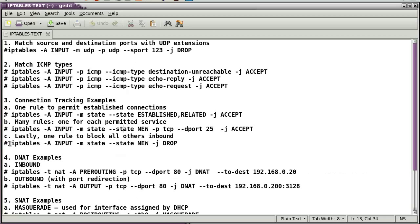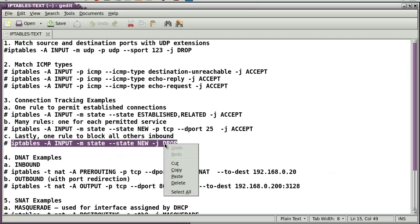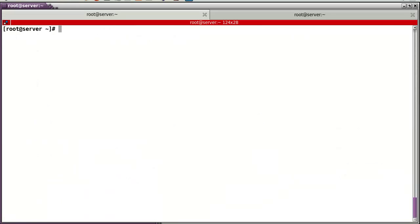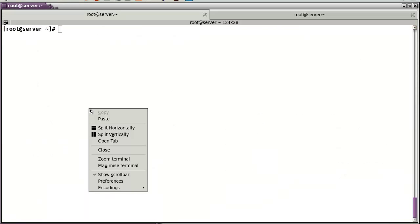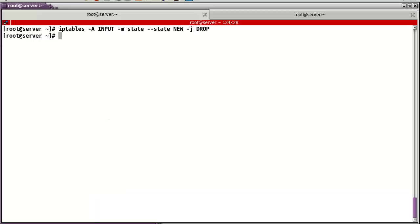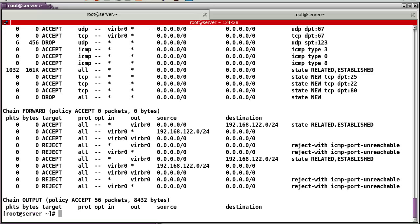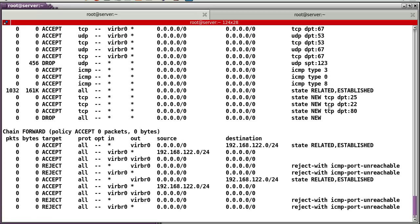After those rules, the others — except port 25, port 22, port 20, and port 80 — the NEW state will be dropped according to these rules.